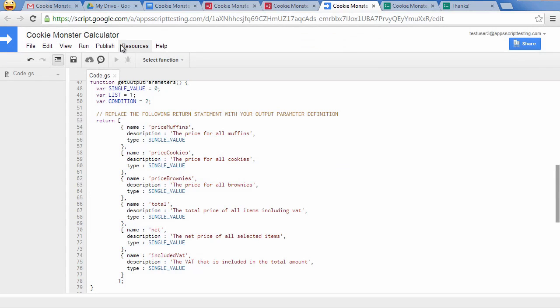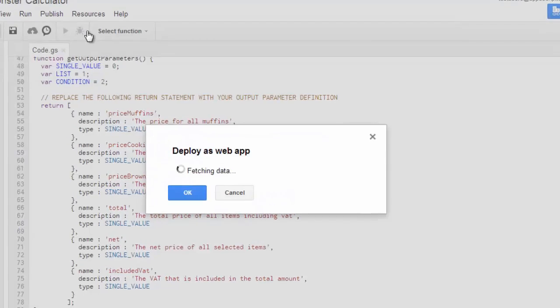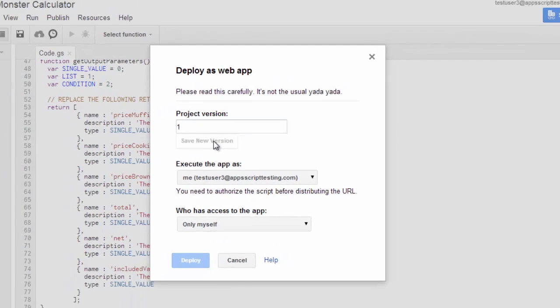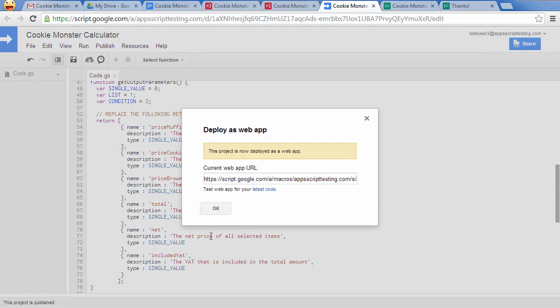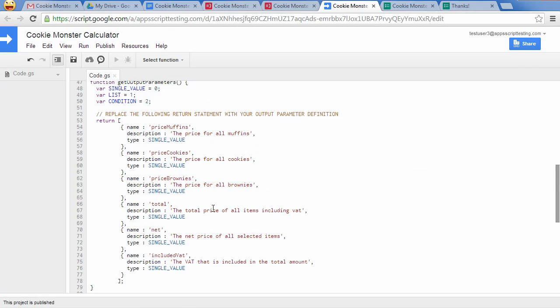Click on Deploy as Web App in the Publish menu, save a new version and click on Deploy.